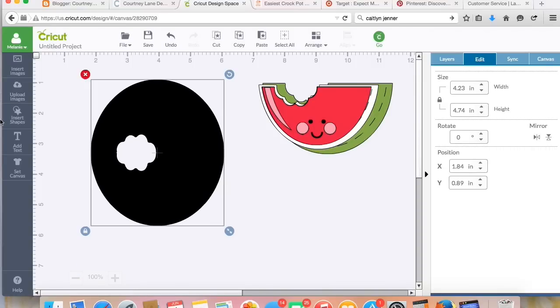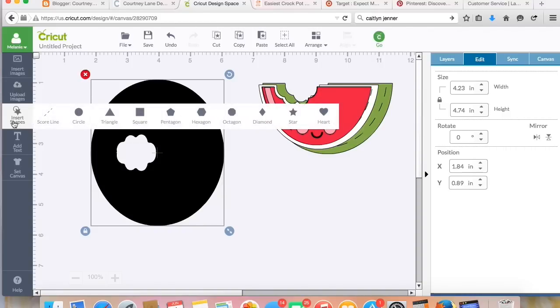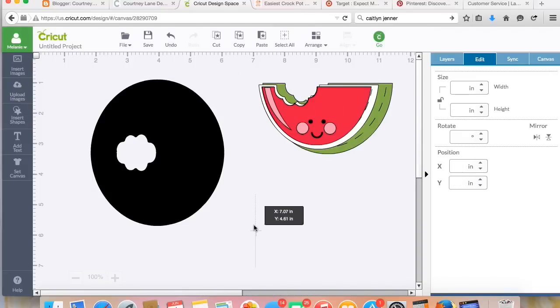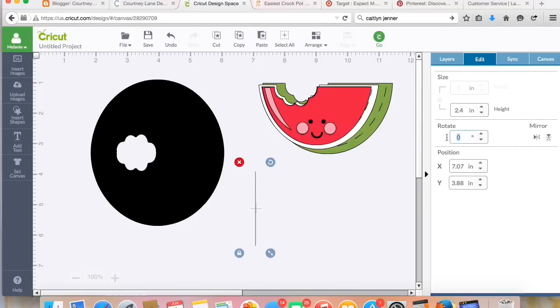One piece. Now I'm going to go to the left hand side here where it says Insert Shapes and I'm going to grab this score line, and I'm going to rotate it 90 degrees.